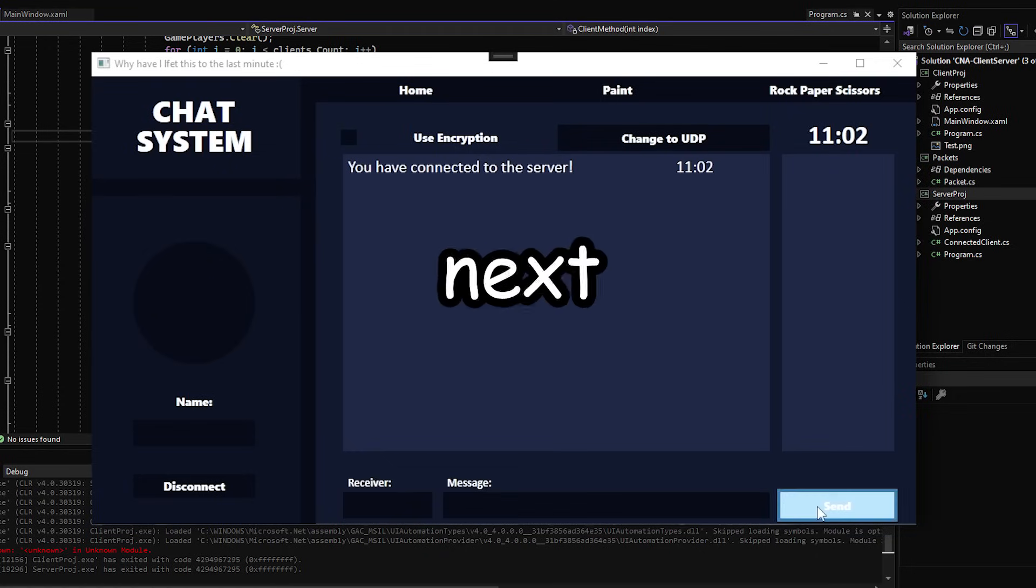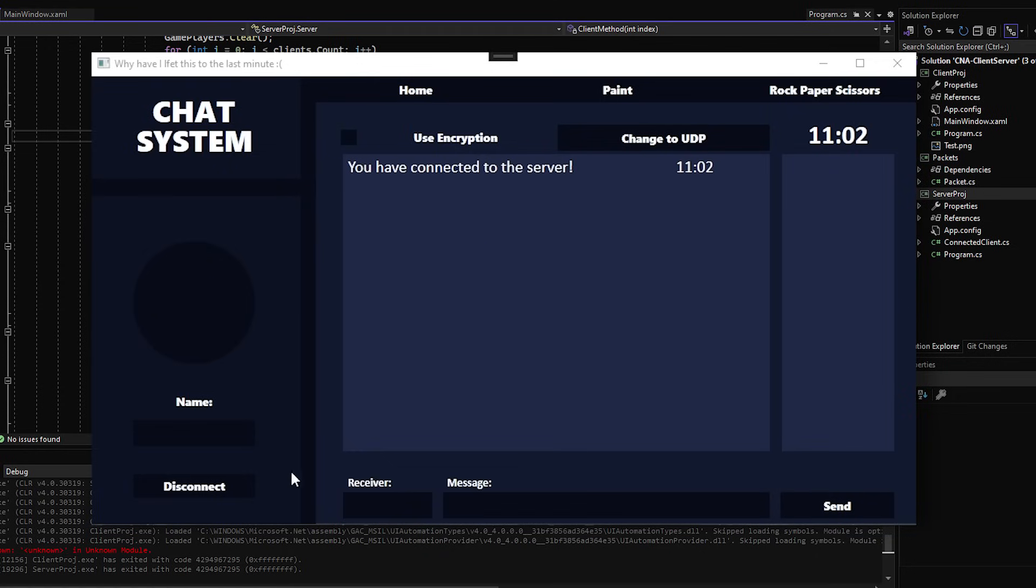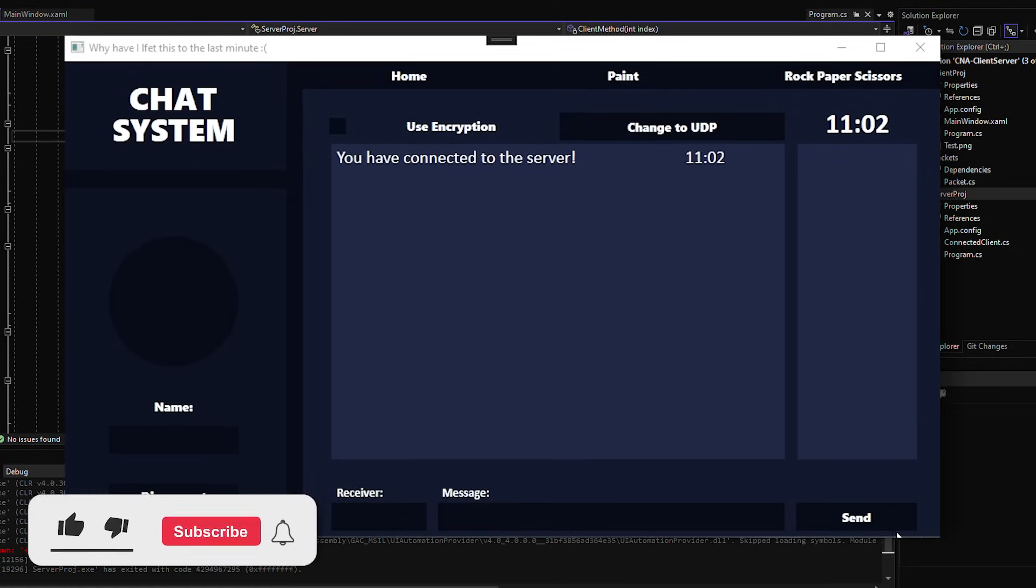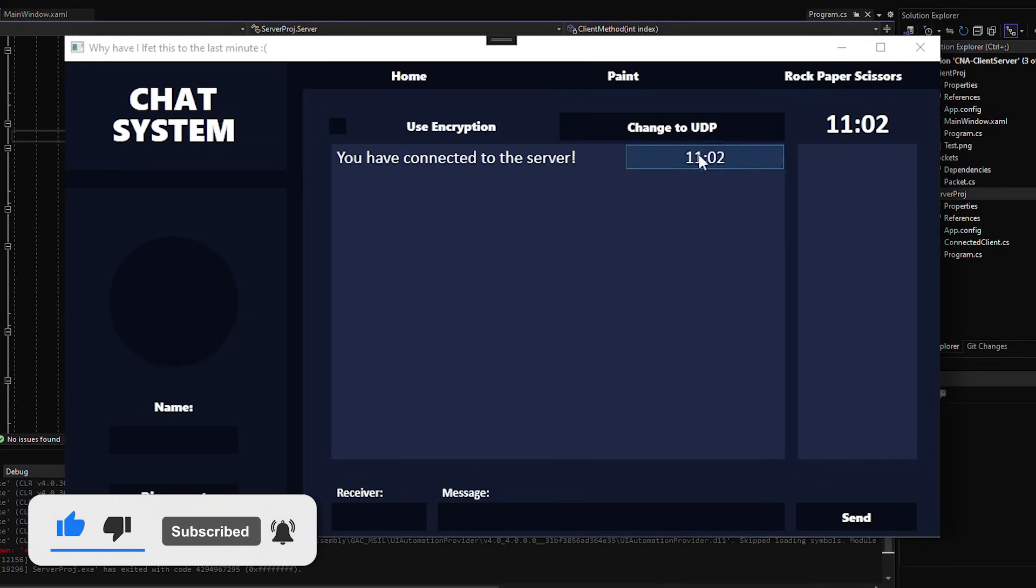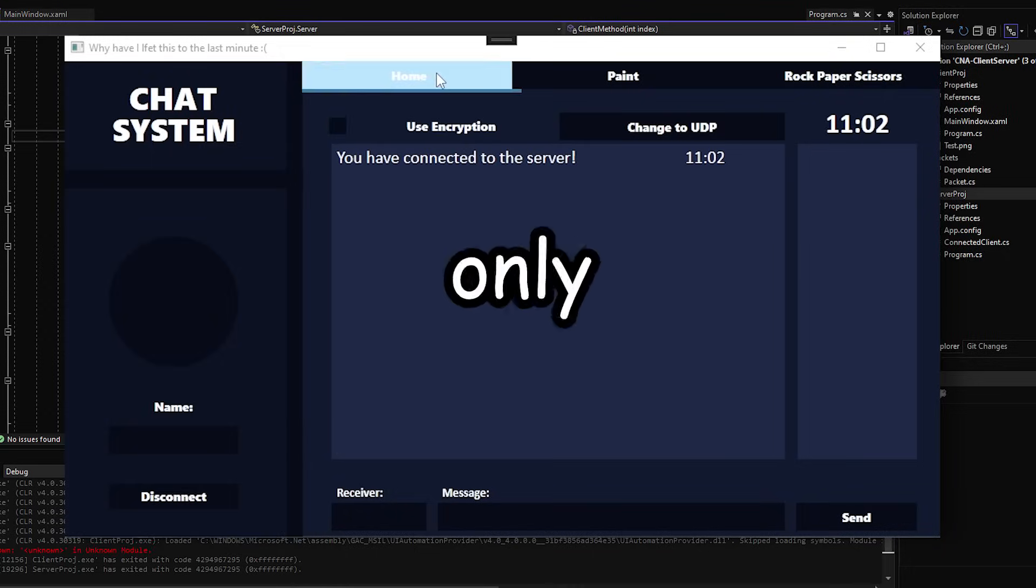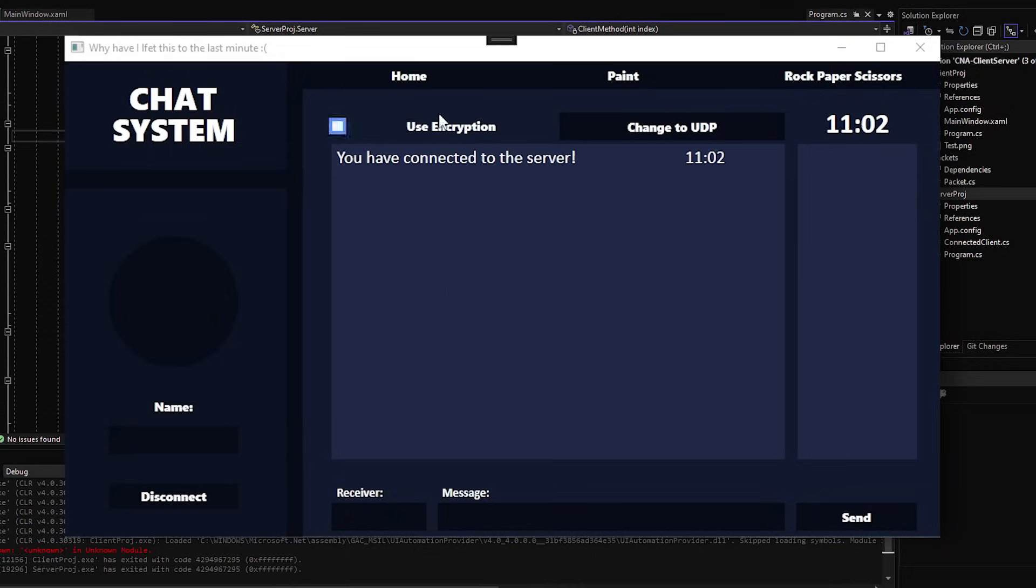So it's the next day, and I spent all of yesterday making this UI. And yes, I know it's ugly, but at the same time I think it's good enough to get me the marks. Plus, there is only six days left, so I feel like this will have to do.